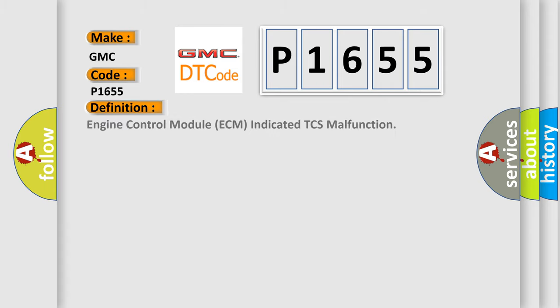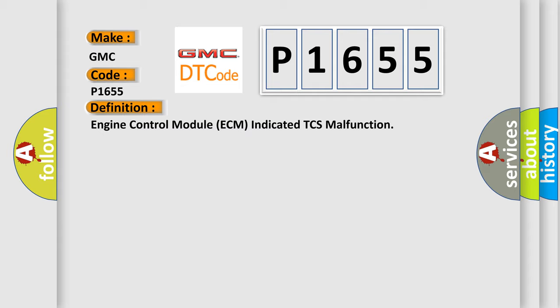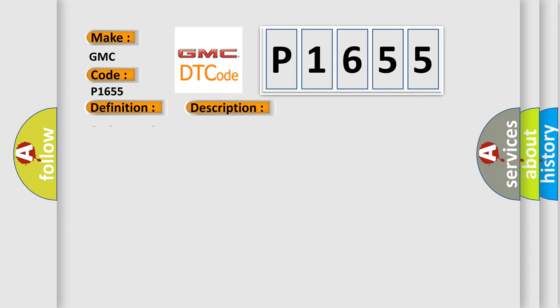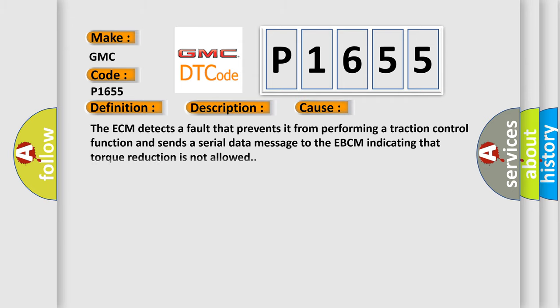The basic definition is Engine Control Module ECM Indicated TCS Malfunction, and now this is a short description of this DTC code: Engine Running. This diagnostic error occurs most often in these cases: The ECM detects a fault that prevents it from performing a traction control function and sends a serial data message to the EBCM indicating that torque reduction is not allowed.